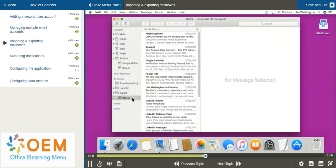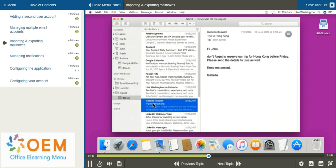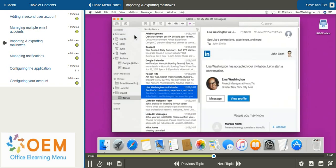If I would like to move one of these emails to my inbox, I can select it, hold down with the left button on my mouse or trackpad, and move it into my inbox or the file that I'd like to place it in.